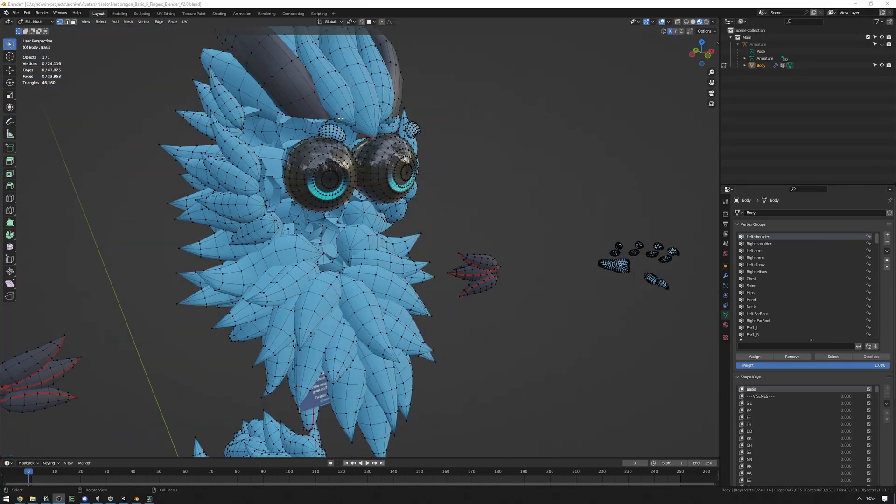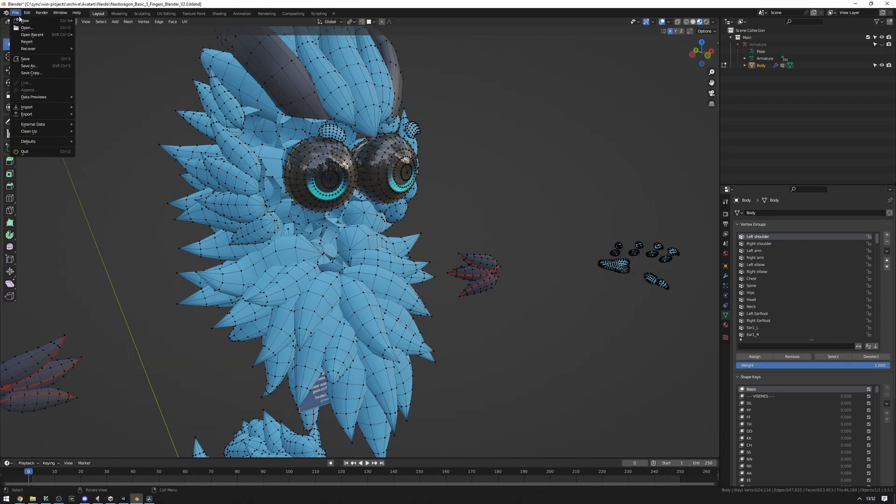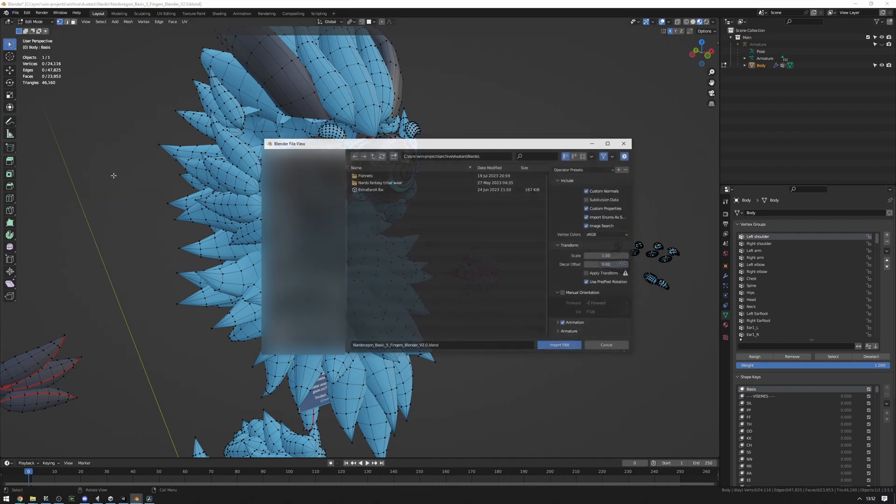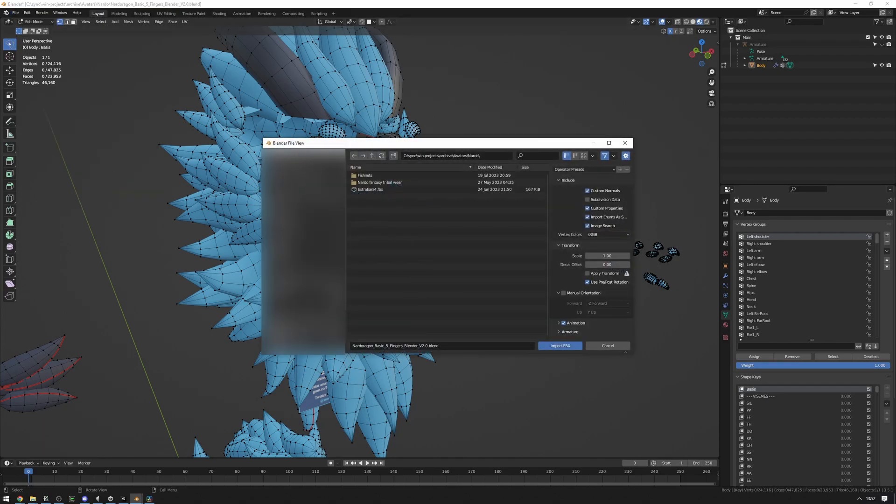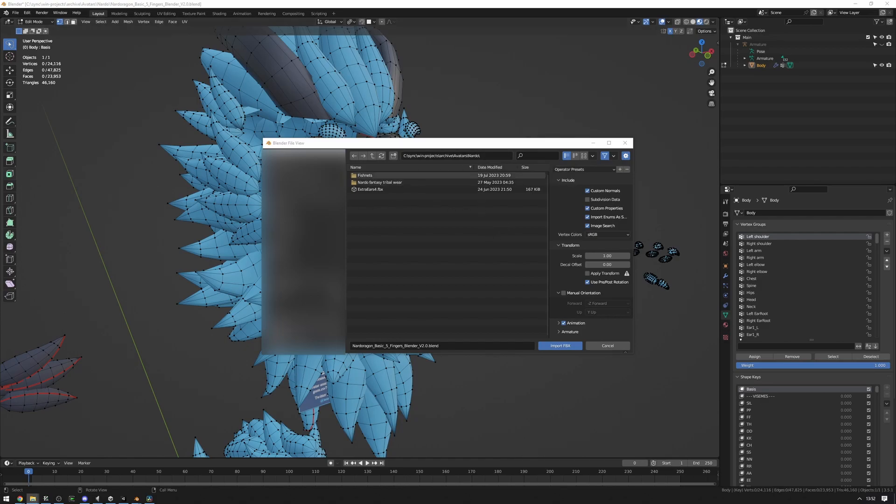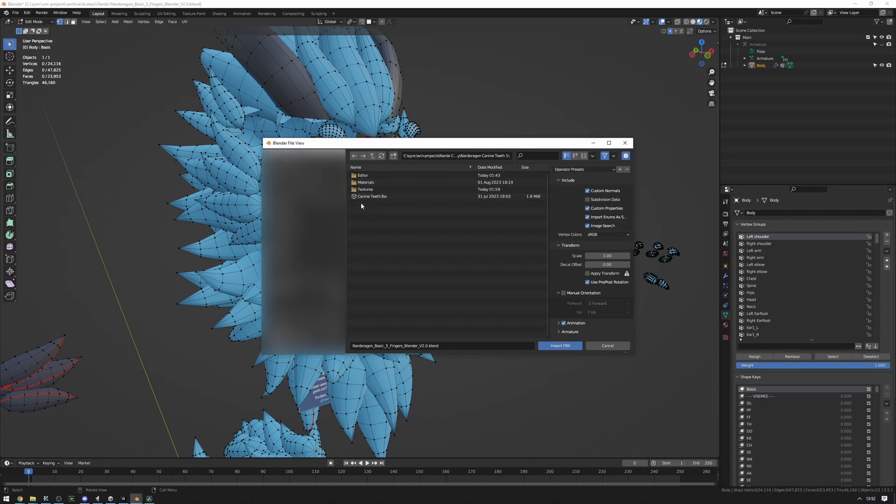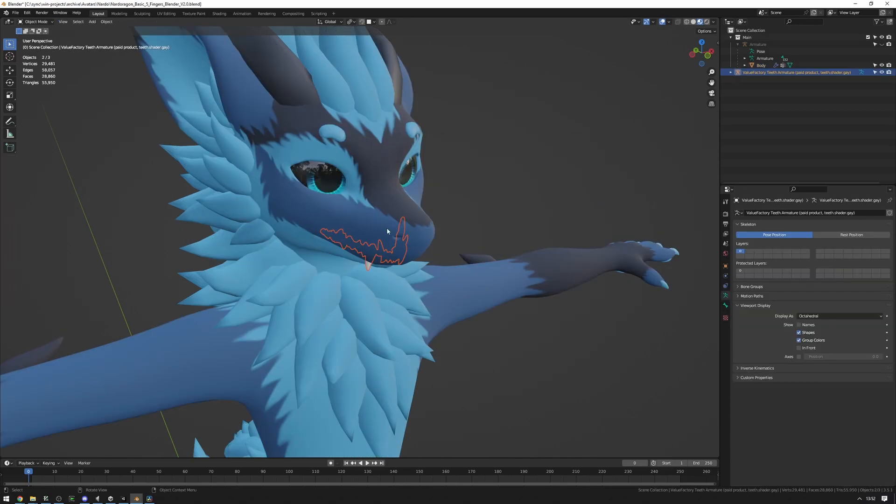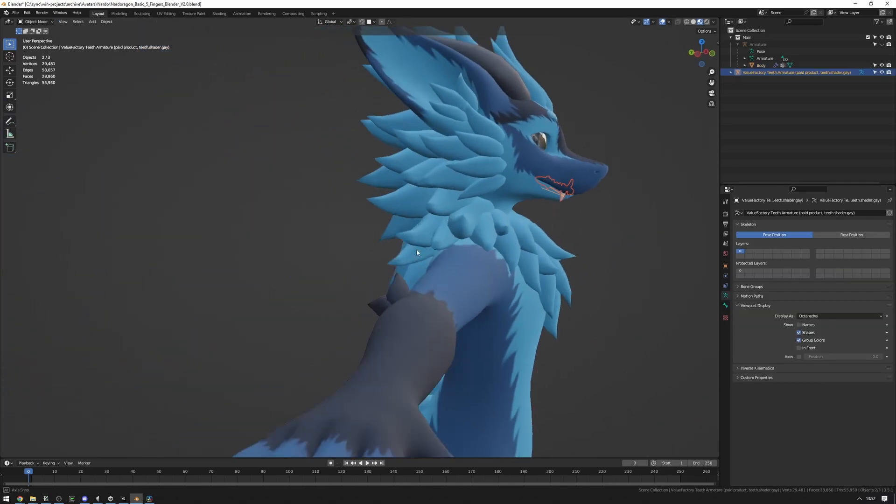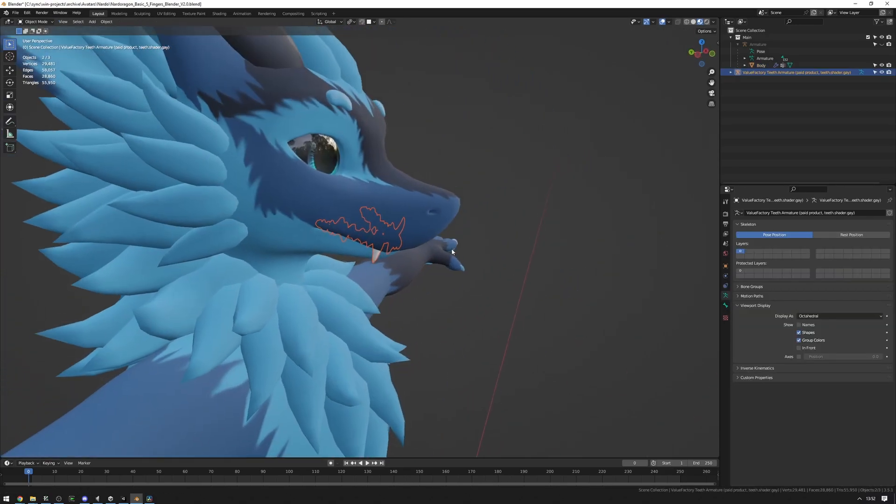Now we're going to want to import the FBX of the teeth. And the way to do that is to go to File, Import, FBX, and then navigate to the location of where the FBX is that you imported in the Unity Package. So what I'm doing here is copying the path from the folder that we opened up earlier and pasting it in here. And as you can see, we have the canine teeth FBX here. So let's double click on that. And our canine teeth will open.